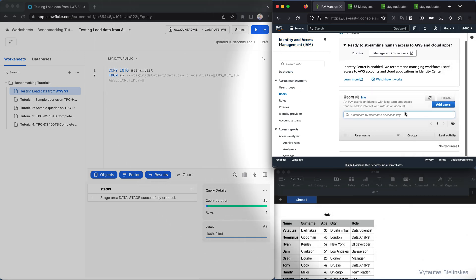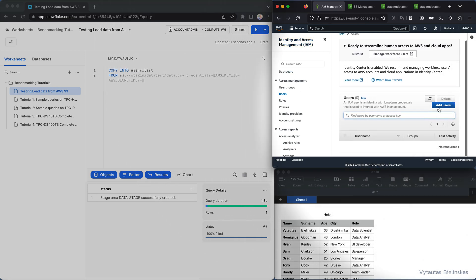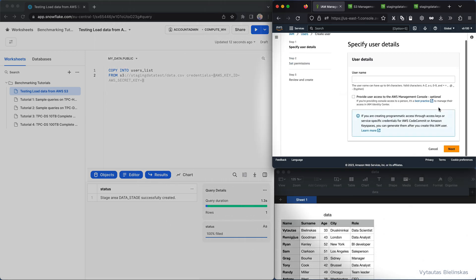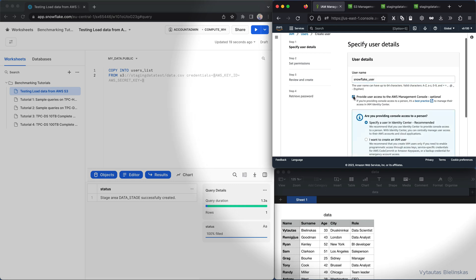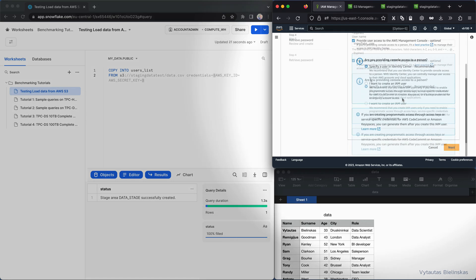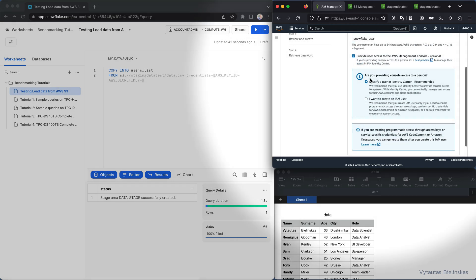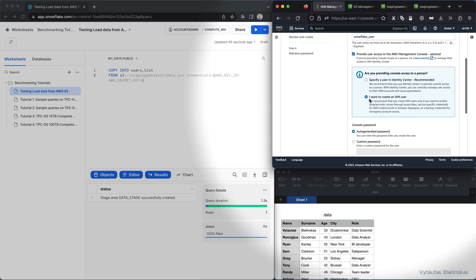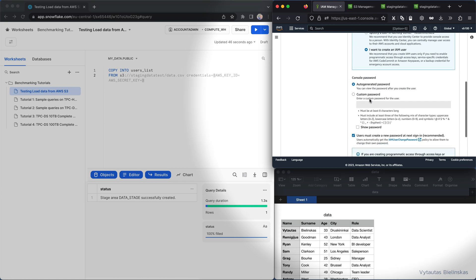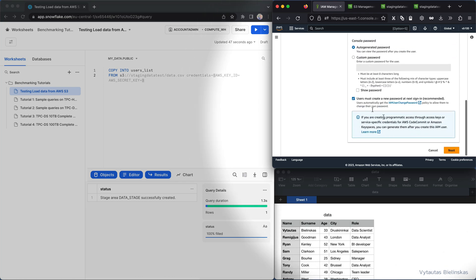And we need to create a new user. So I'm creating a new user, let's say it's a Snowflake user. I need to provide access to AWS management console and I need to specify that I want to create an IAM user and go next.